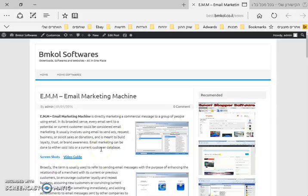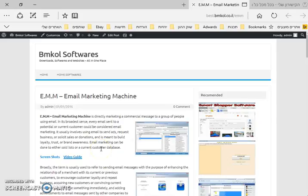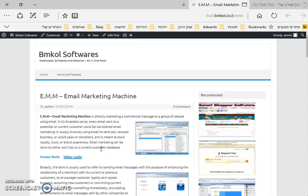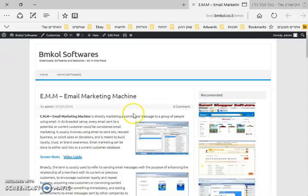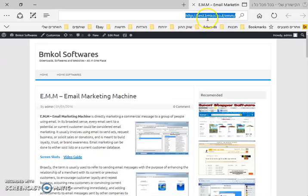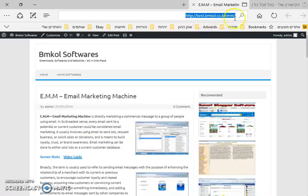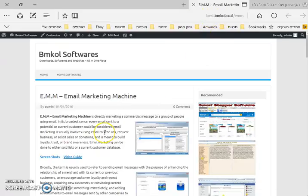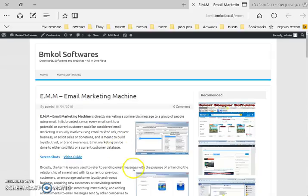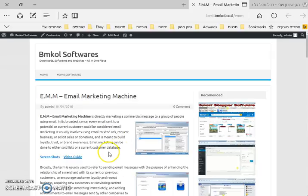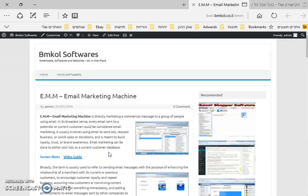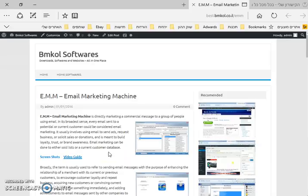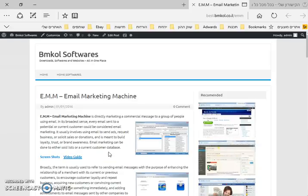Hi everyone, I want to make a quick presentation for the software Email Marketing Machine EMM. You can download the software from bestsecuritysoftware.com. I'm not going to show everything about the software because there are a lot of features, but I'll just go through a lot of stuff here.